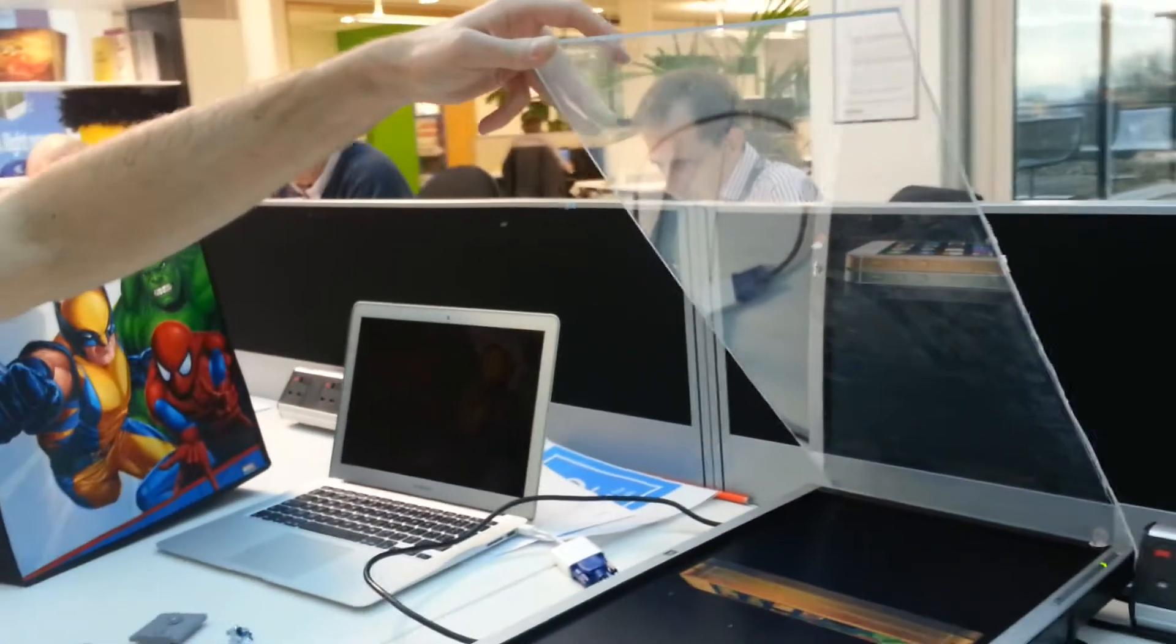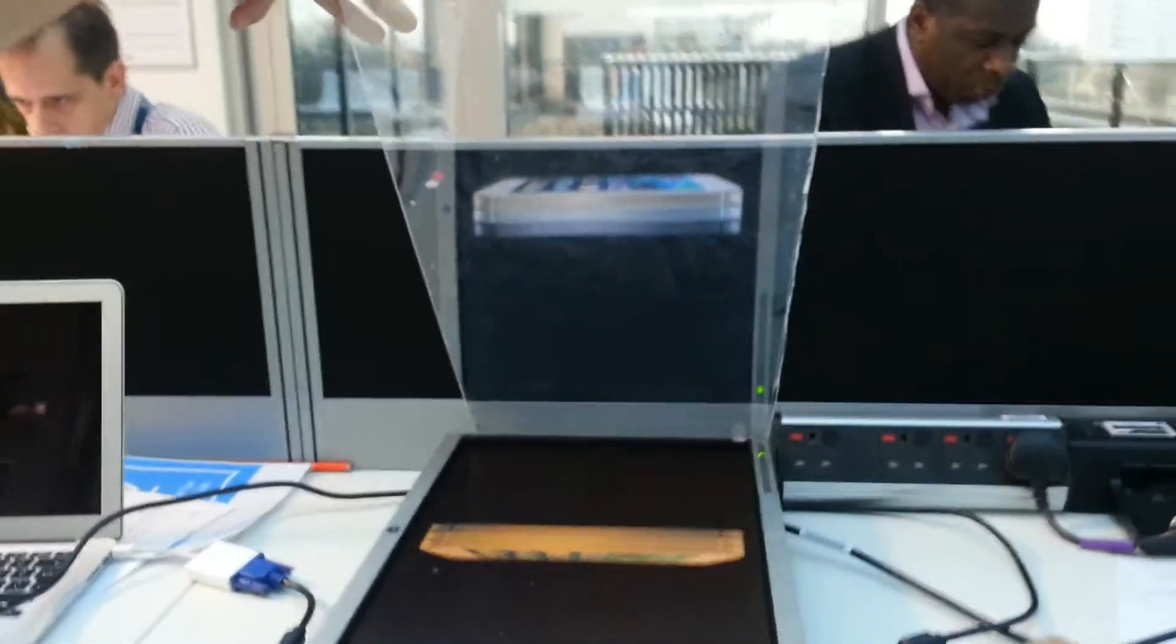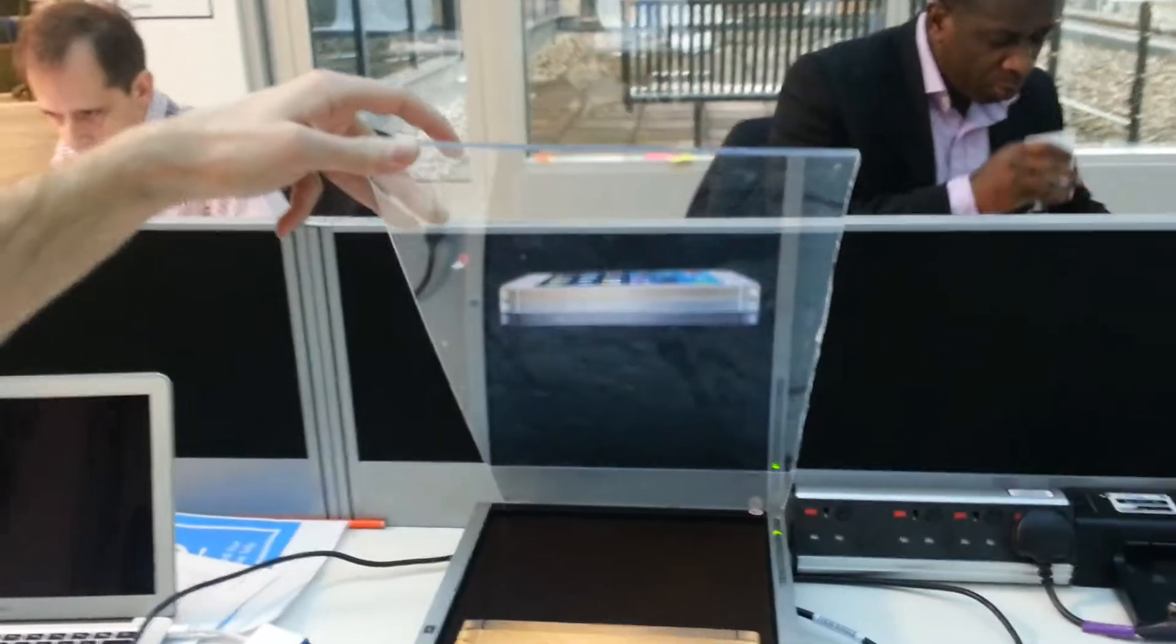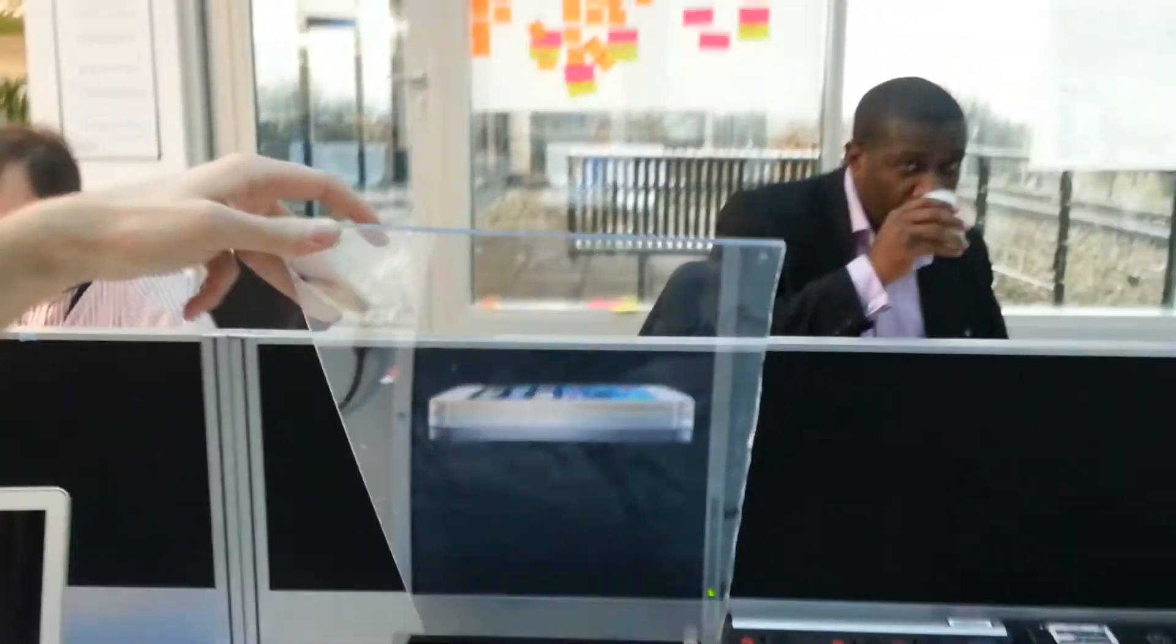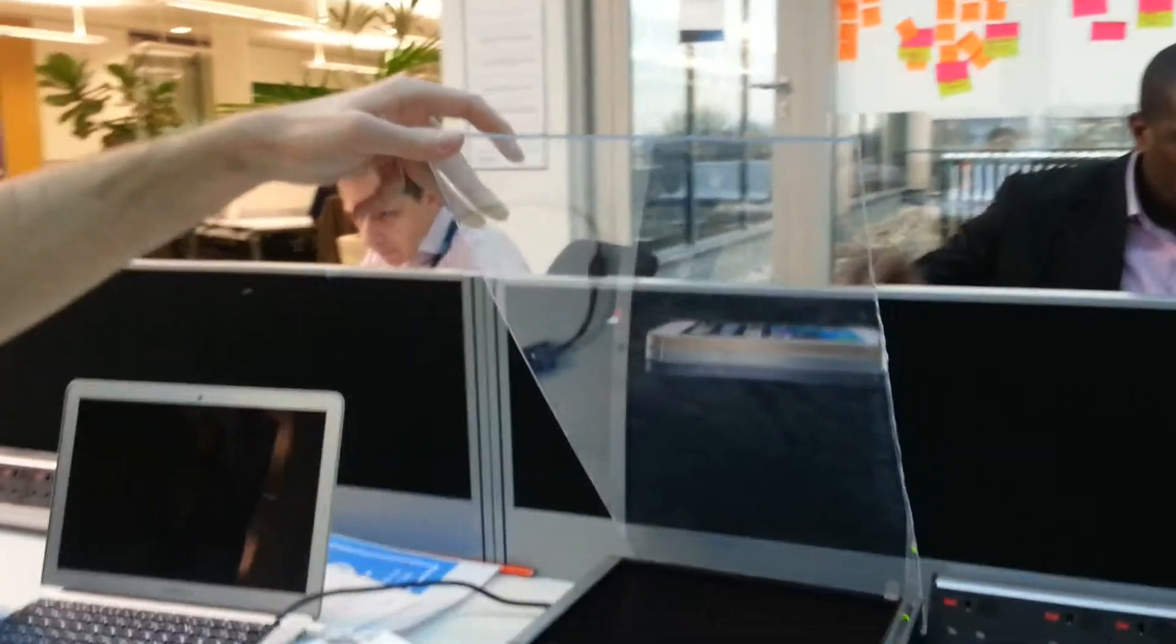So this is just our test. Obviously we're going to add animation and various other things to it, but as you wander around it should look like that iPhone is just floating mysteriously.